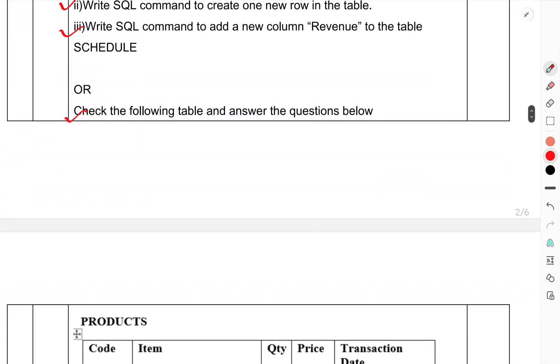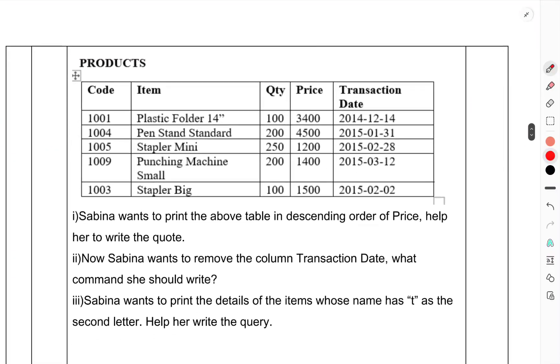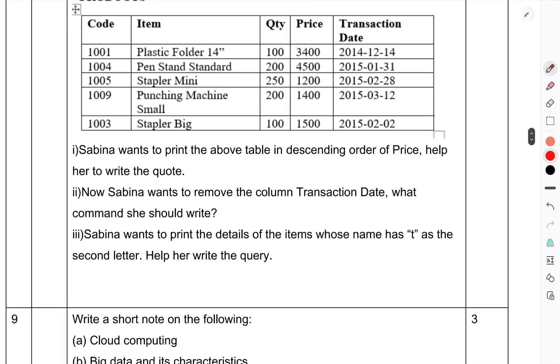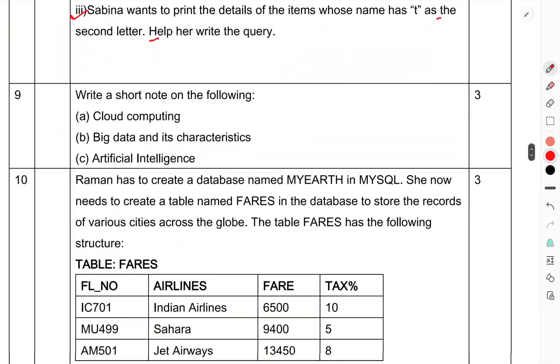OR check the following table and answer the questions below. Table: Product with quantity, price, transaction date. Question 9: Sabina wants to print the table in the setting of the price. Help her to write the code. Now Sabina wants to remove the column transaction date, what command should she write? Sabina wants to print the details of the item whose name starts with T. Help her to write the code.